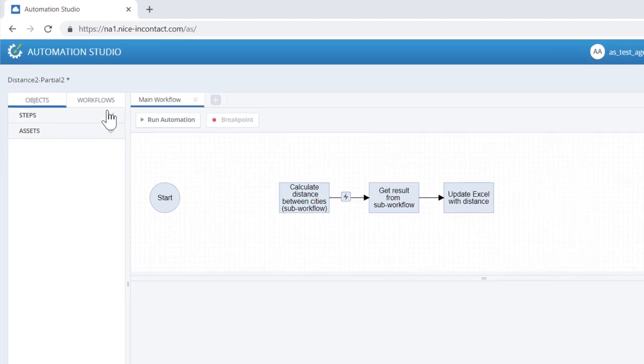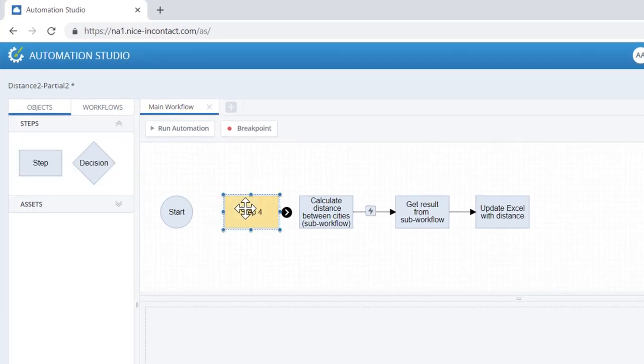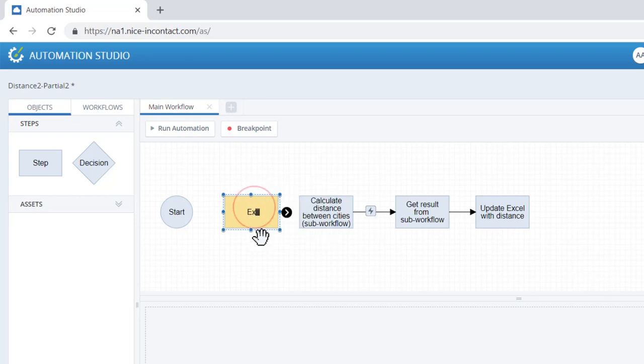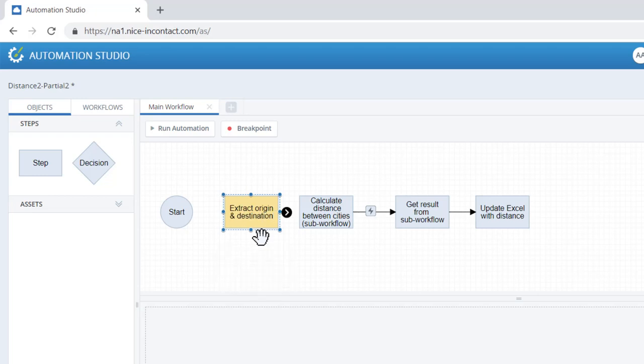Let's drag a step between Start and Calculate Distance. We'll right-click and rename the step to Extract Origin, Enter for a new line, and Destination. Press Escape key or click on the canvas to finish.